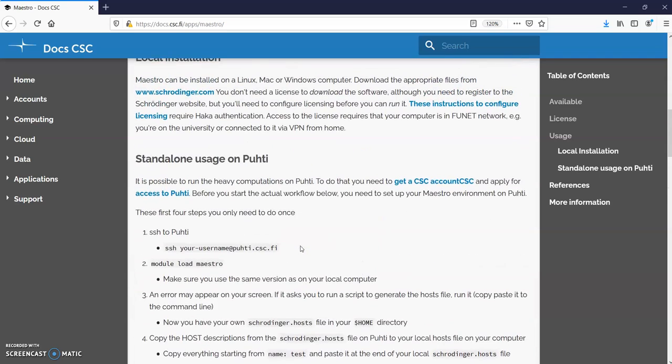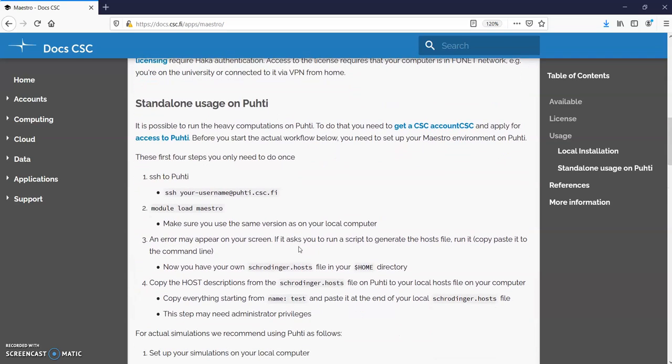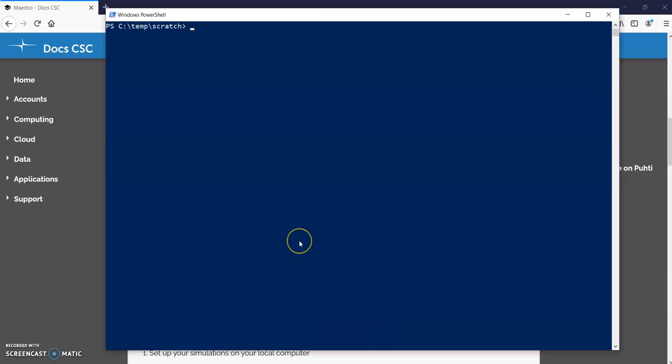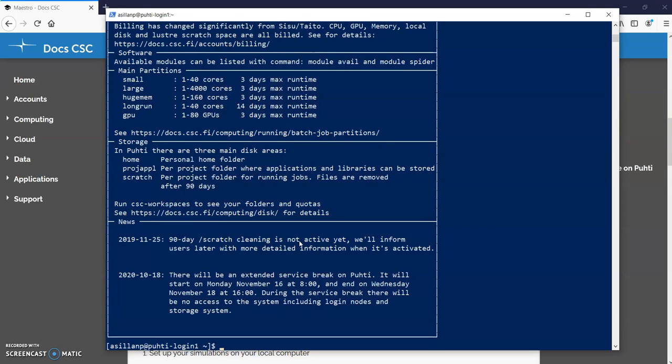Okay now let's go through these steps one at a time. I'm using Windows and on Windows you can use the Windows PowerShell to do these things and to login to Puhti it's as simple as this. I've set up the SSH keys so I type once the passphrase and then I don't need to do that again.